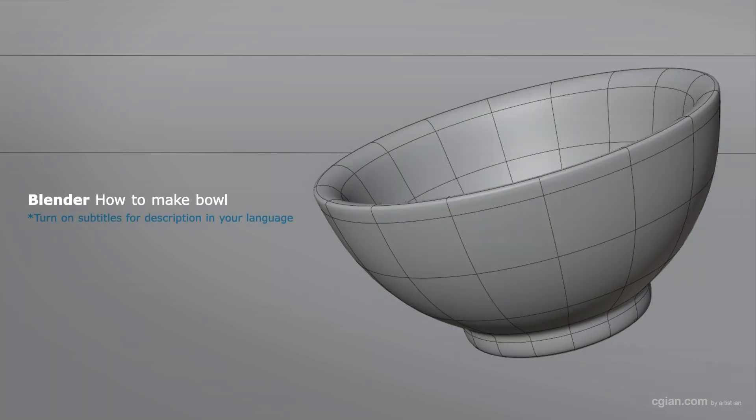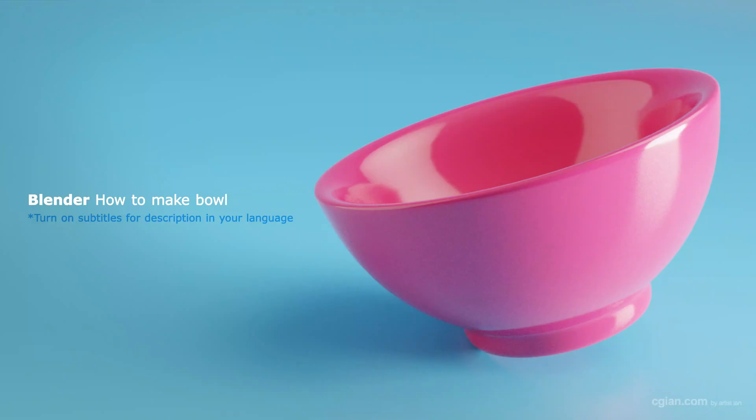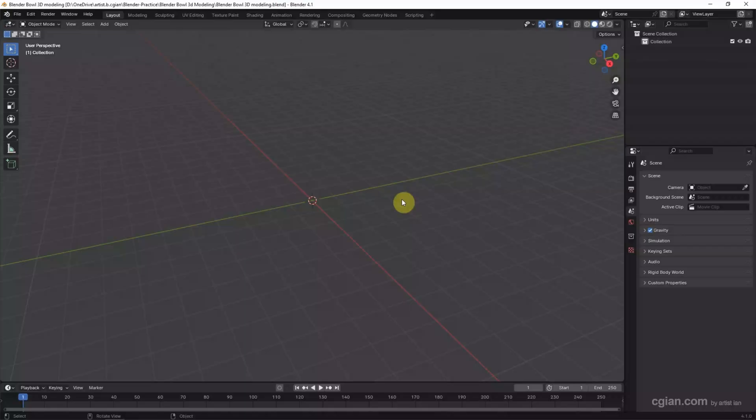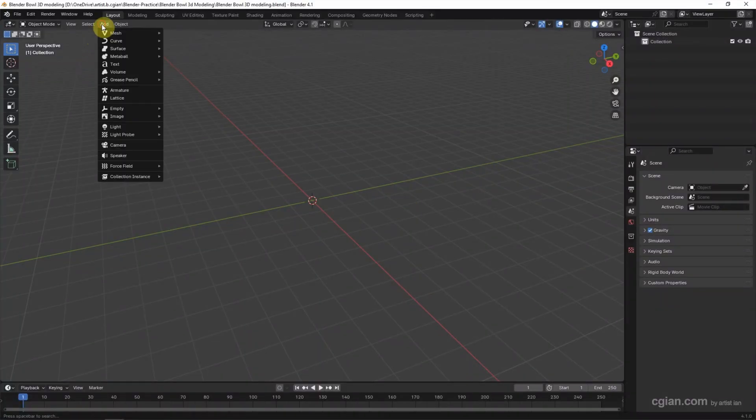Hello, this is a quick video to show how to make a bowl in Blender. In this tutorial, I will use a UV sphere.